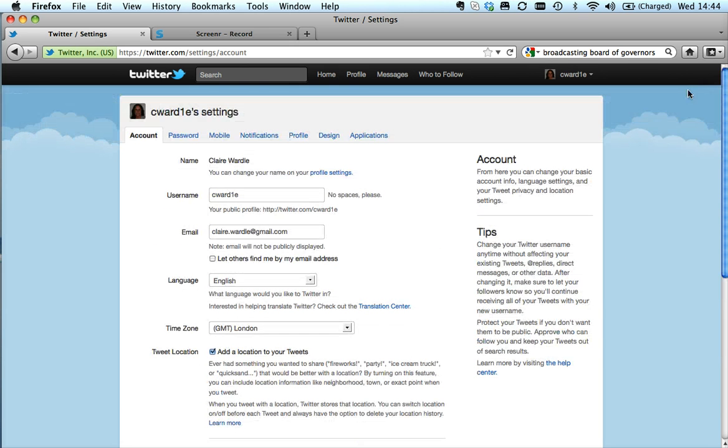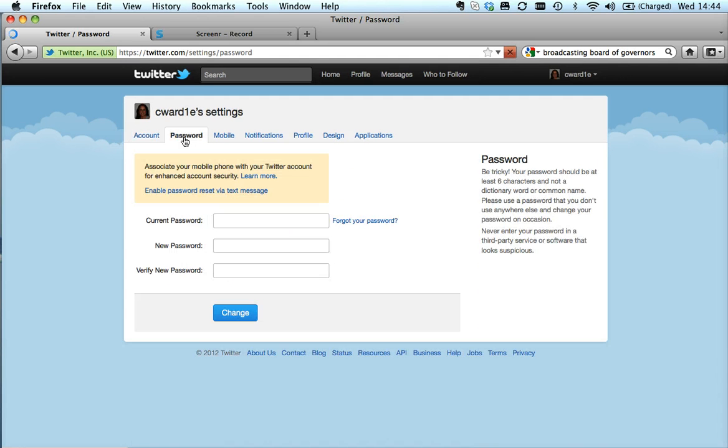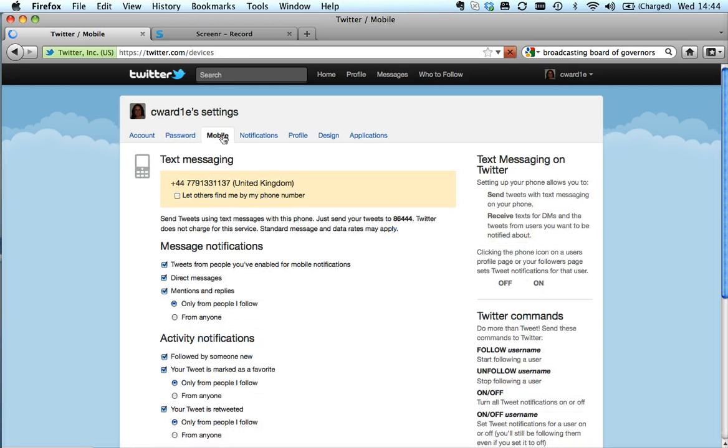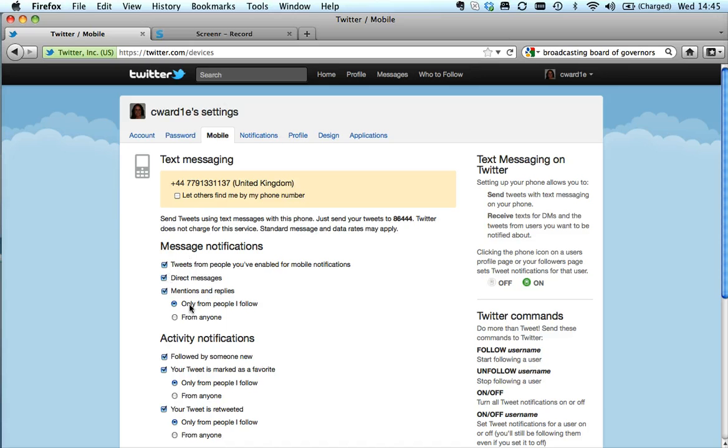The other things I'd bear in mind are obviously password - you can change that. Mobile - this is useful if you ever think you're going to be out and about in the field and you want to connect Twitter via your text messaging service, or if you want to be notified when somebody sends you a direct message or favorites your tweet or something.